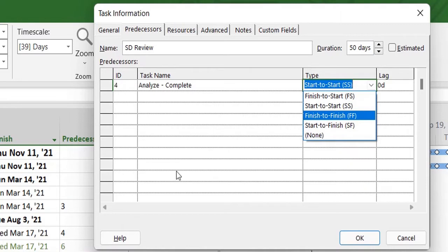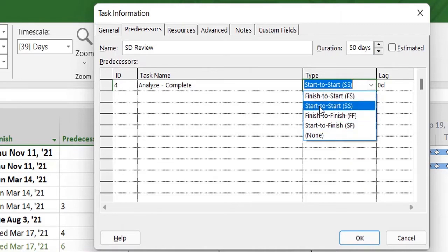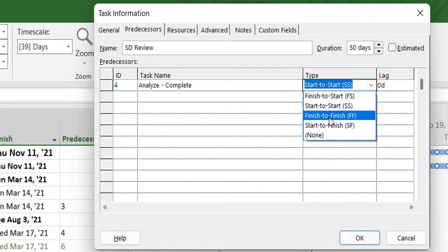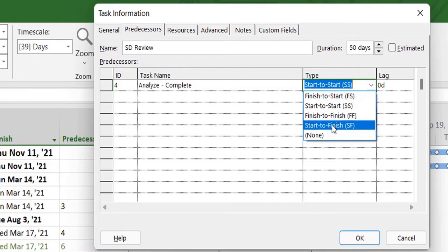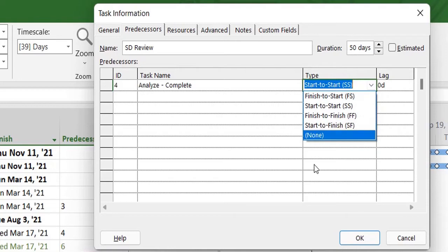Third is finish-to-finish, which means task number 8 will finish alongside task number 4. And last but not least is start-to-finish, which means task 4 will start once task number 8 finishes. So it's a reverse of finish-to-start.